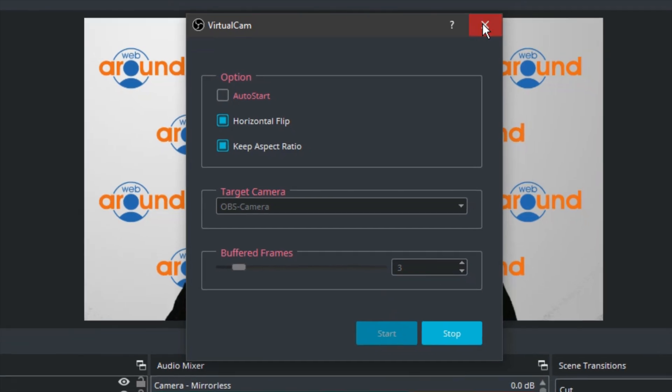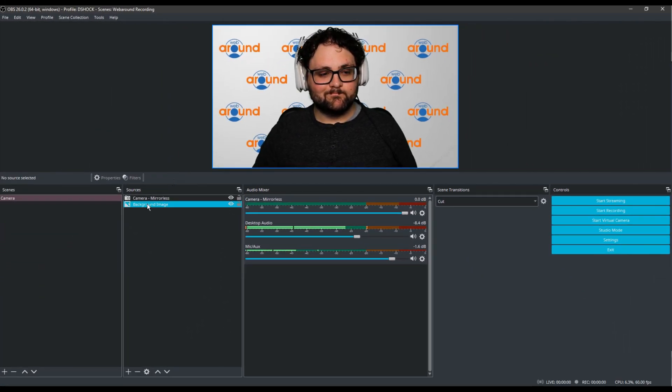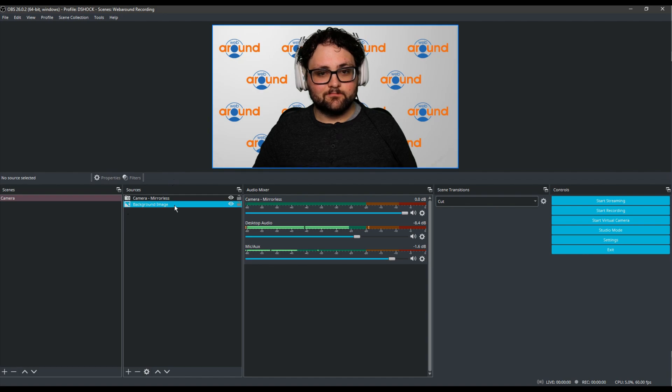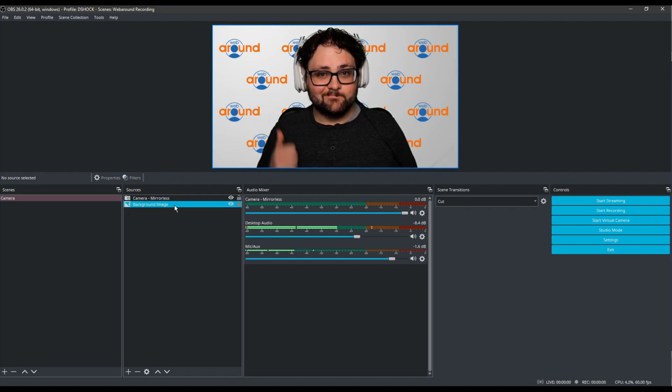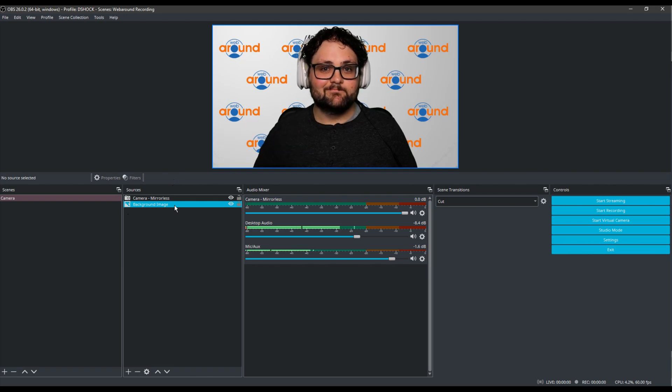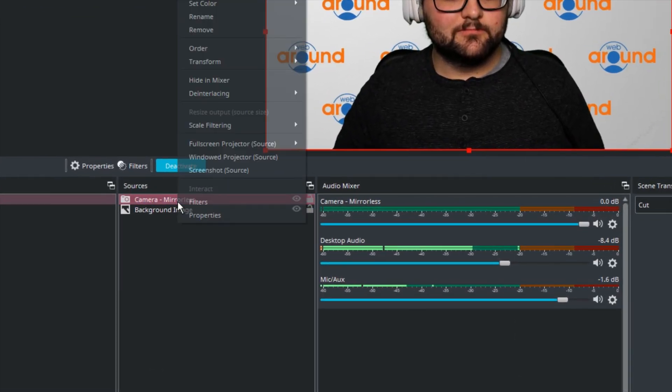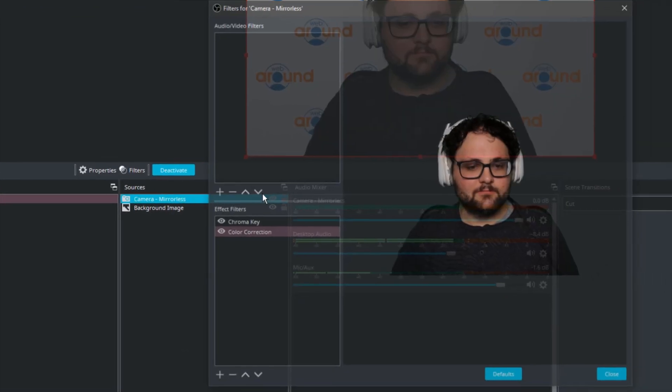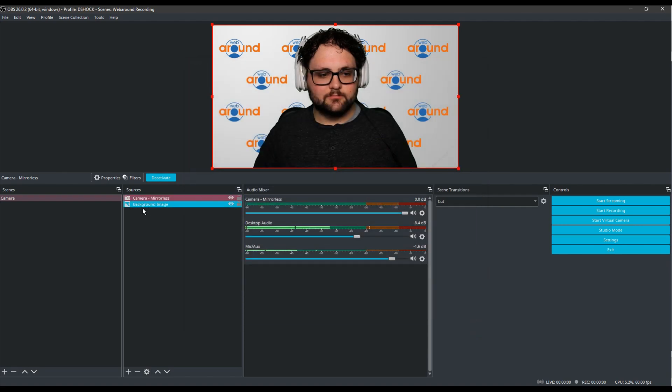Next, set up your camera within OBS. We made a tutorial on how to use a web around green screen in OBS here, that video link is also in the description down below. You'll want to ensure that the camera is filtered with the chroma key and you place a background image source behind the camera source.